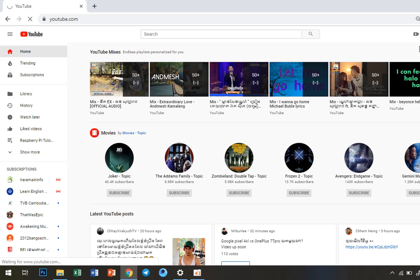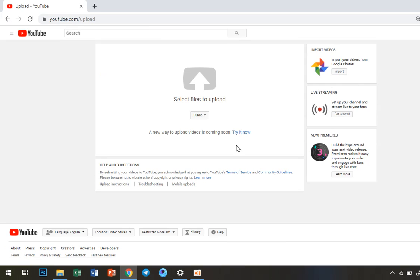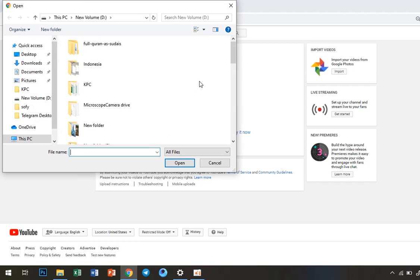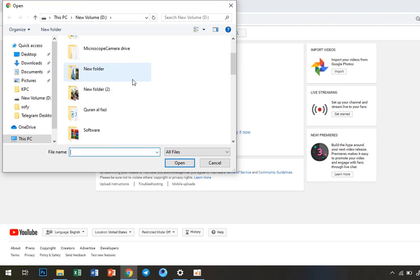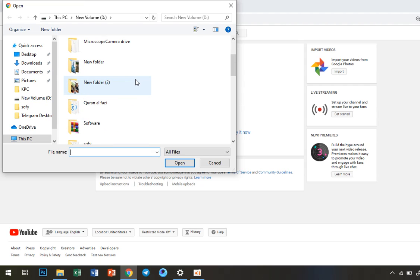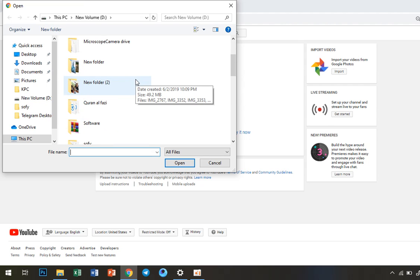After we click upload video, we can see the upload interface. We click on 'select file to upload.' Where is my video?